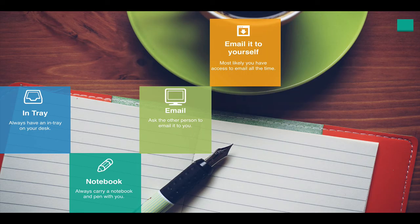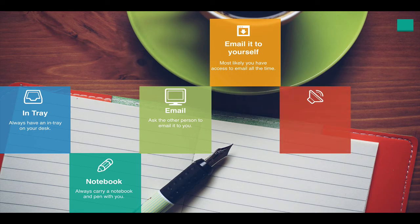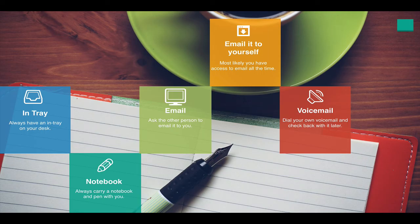Number five is voicemail. And this is one that I find very useful. In the same manner as your email, you can use your voicemail to capture your commitments or your ideas. Simply dial into your own voicemail and leave the details. Of course you have to be certain that you're going to check your voicemail upon your return to work. But if you do, this is a very handy tip.